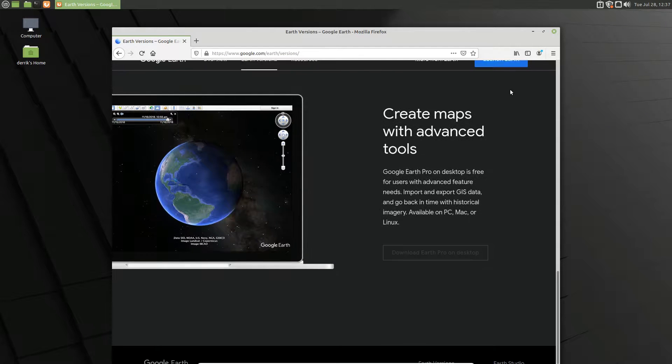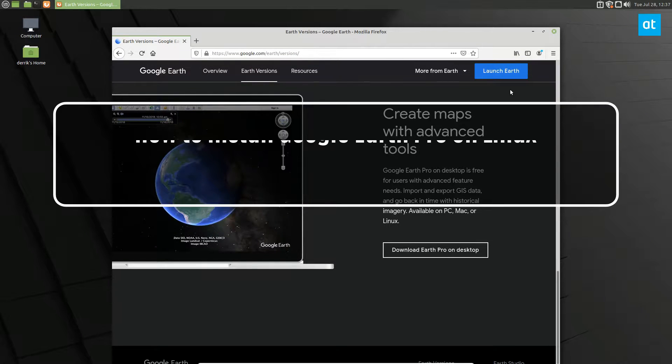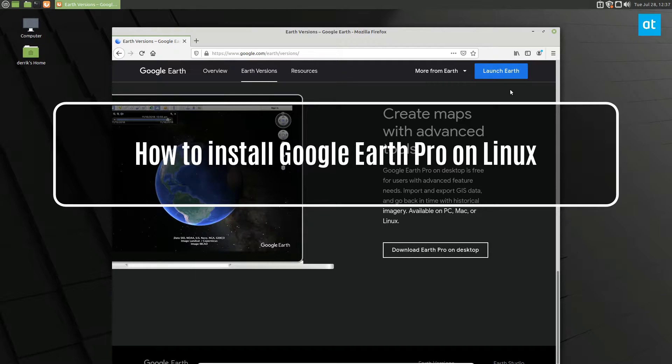Hey everybody, Derek here from Addictive Tips. In this video we're going to go over how to install Google Earth Pro.